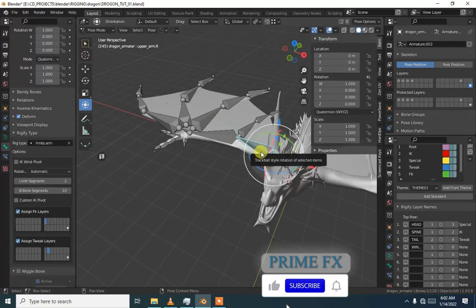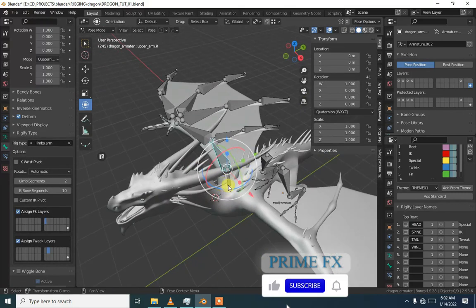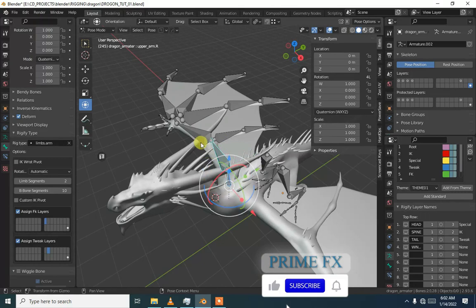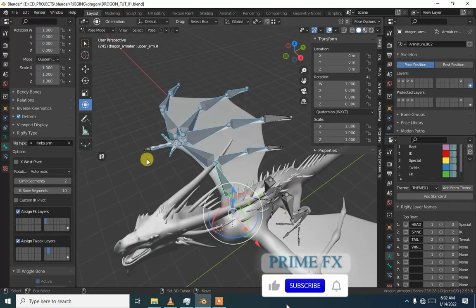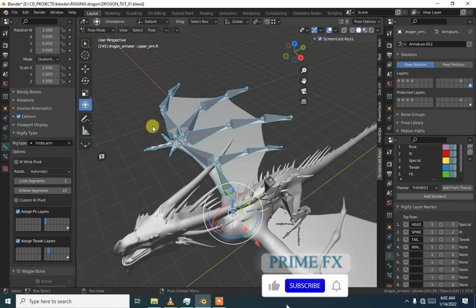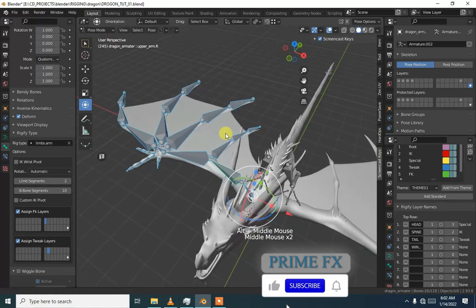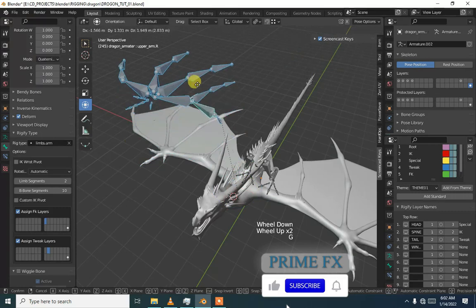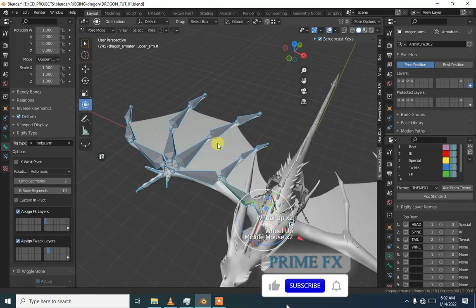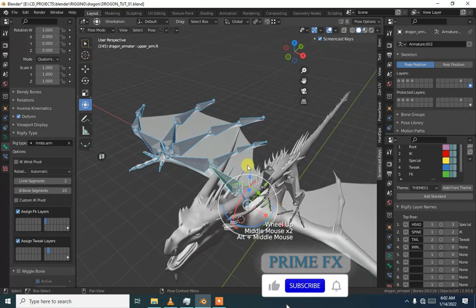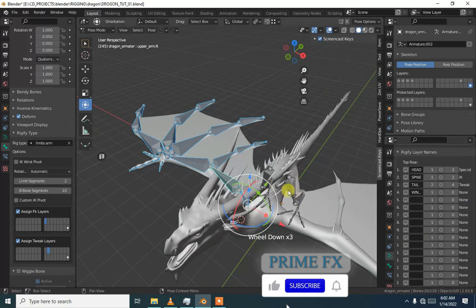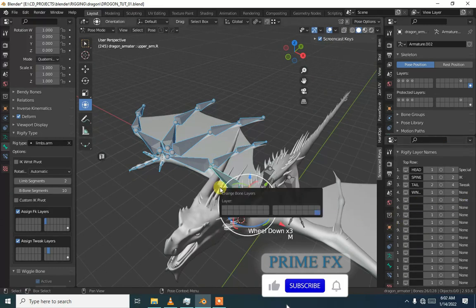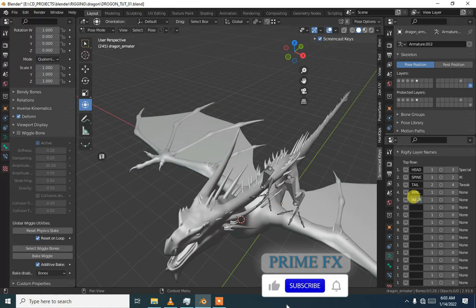We are going to select our right wing and then selecting the wing and pressing L. I just again forgot to turn on screen cast keys. We are basically selecting the arm and now we are going to put it in layer 5.